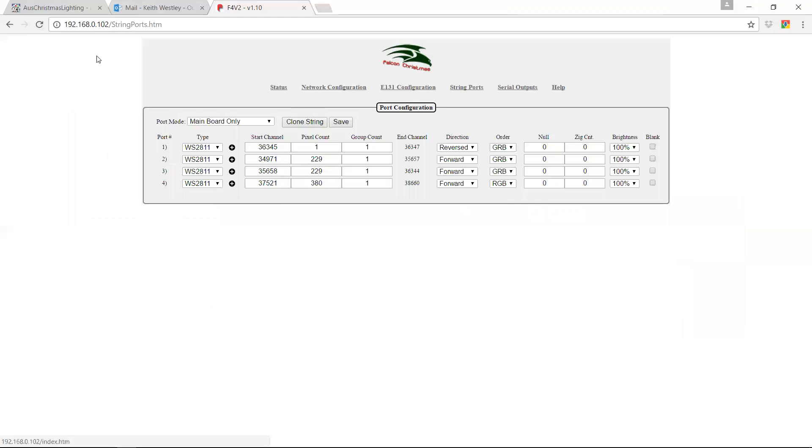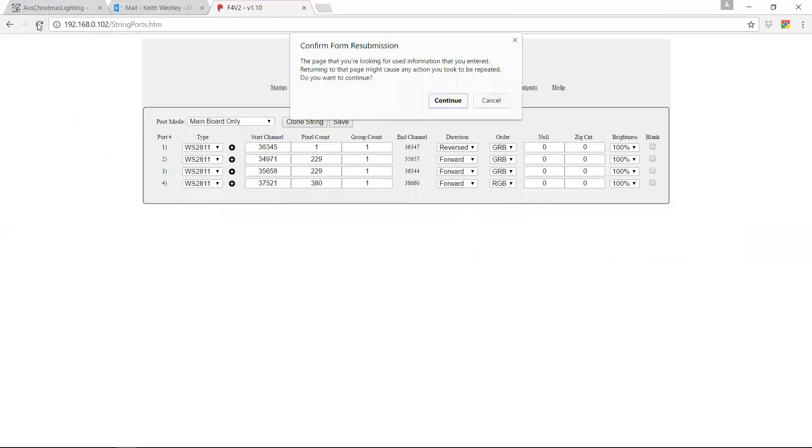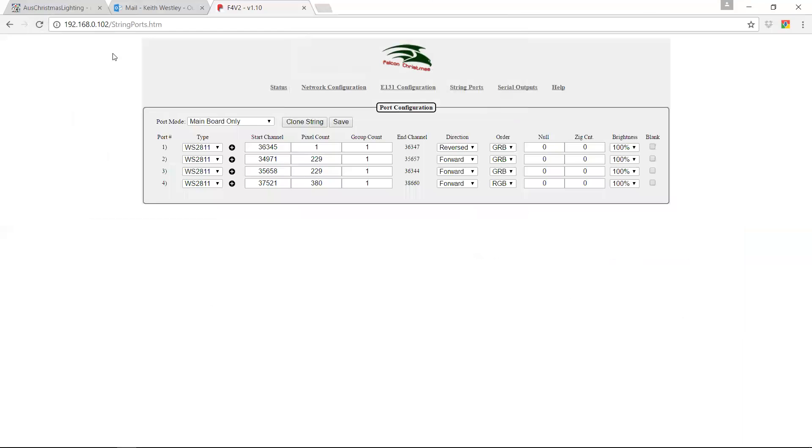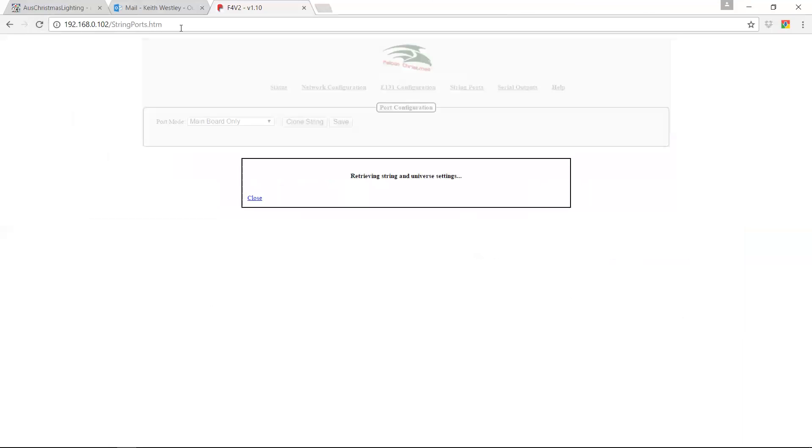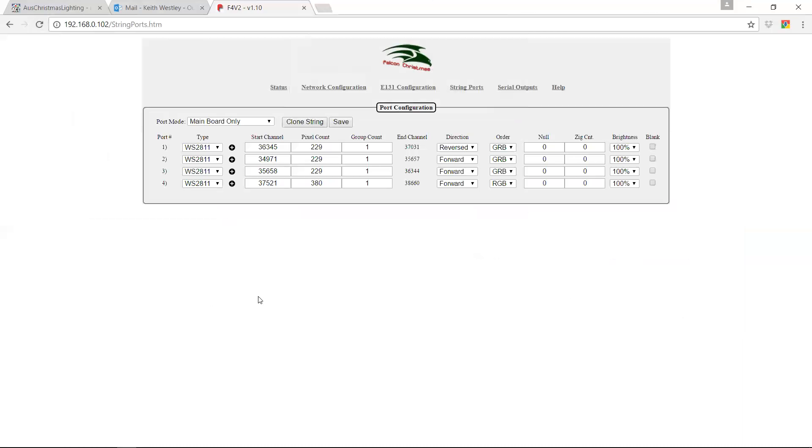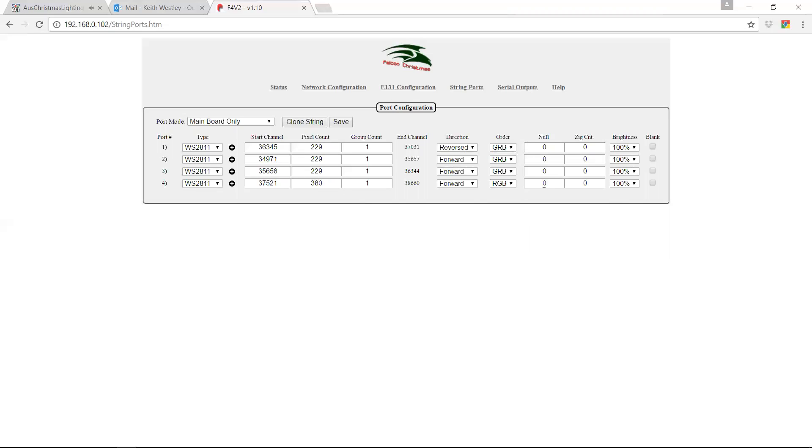And then we'll refresh it again. So we don't want to resubmit the form. Just want to reload it. So you see it's uploaded it and it's kept the color order and the direction. So all of these fields over here don't get changed. So you can safely re-upload it without worrying about whether it's going to screw up any of this configuration, which obviously can't be uploaded from xLights because it's not there.